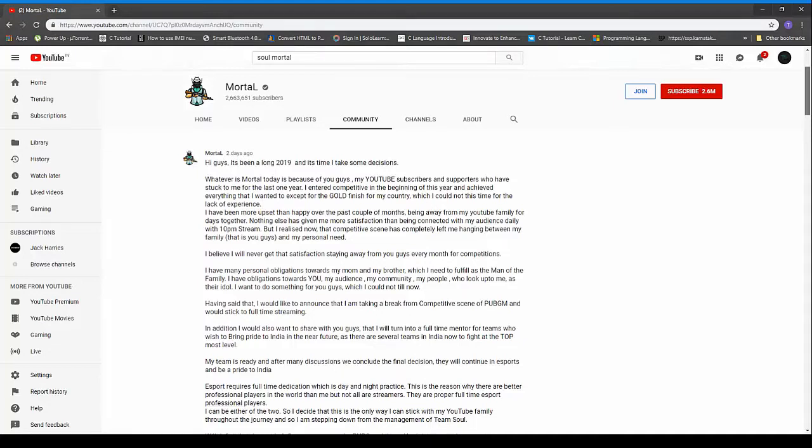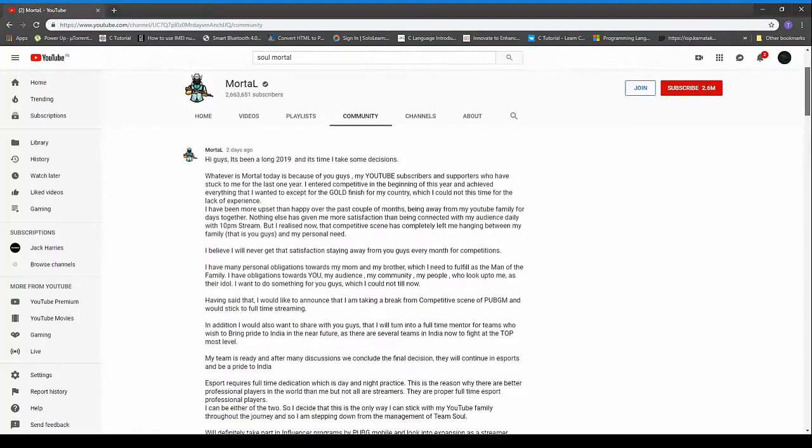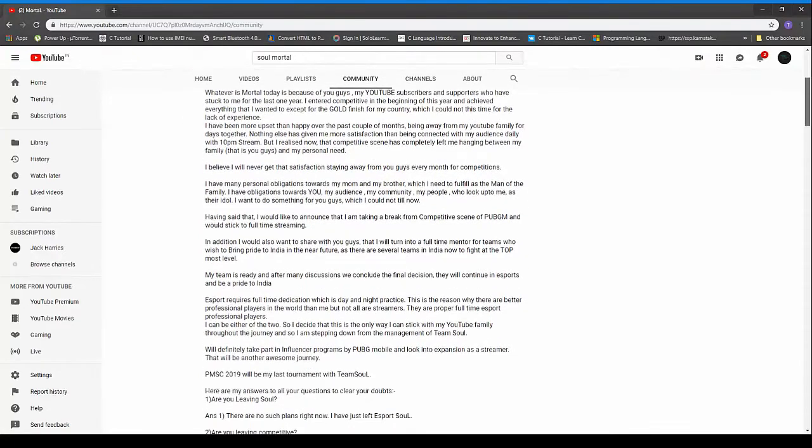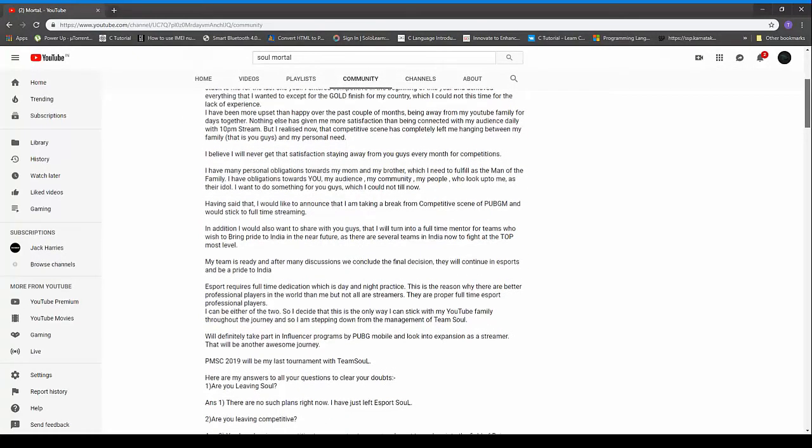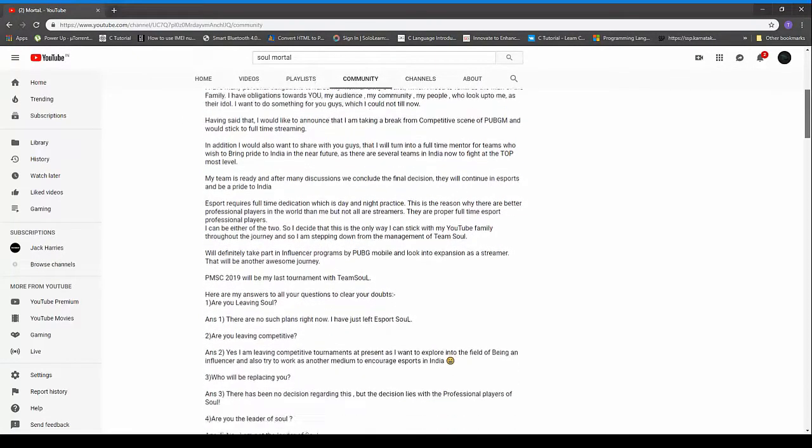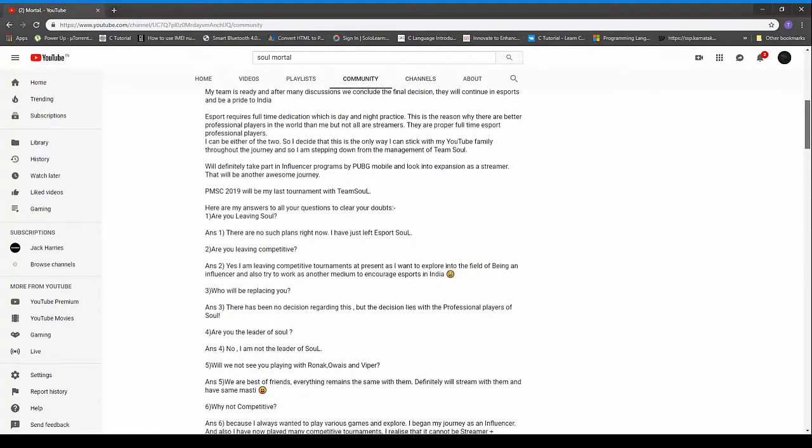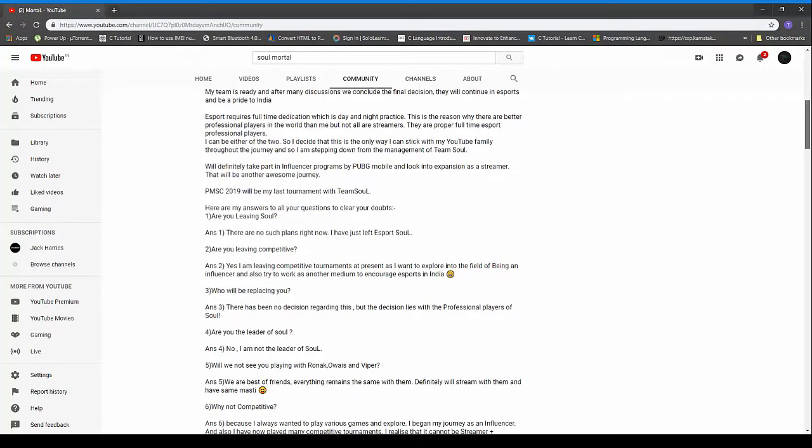You can either be an esports player or be a streamer, you can't be both. You can't give a hundred percent if you have both. You can only give your hundred percent effort onto one field that you choose. It's either streaming or esports, so Mortal here has chosen the streamer path.